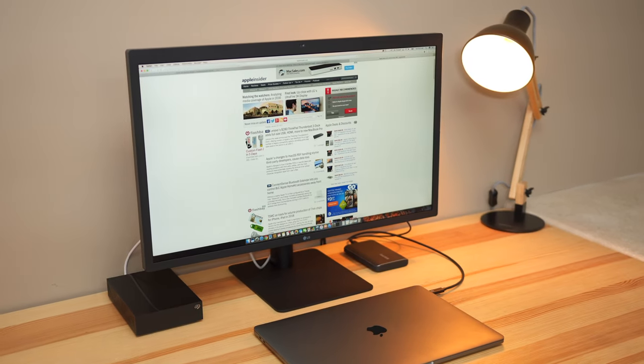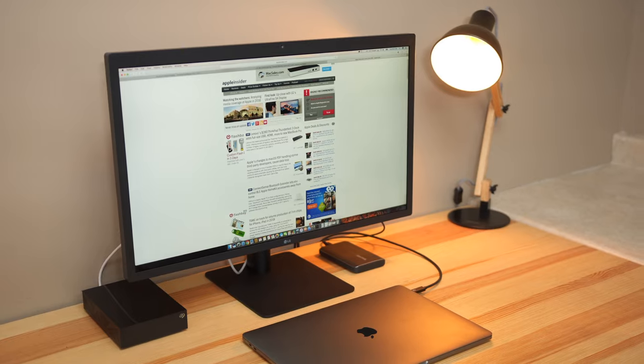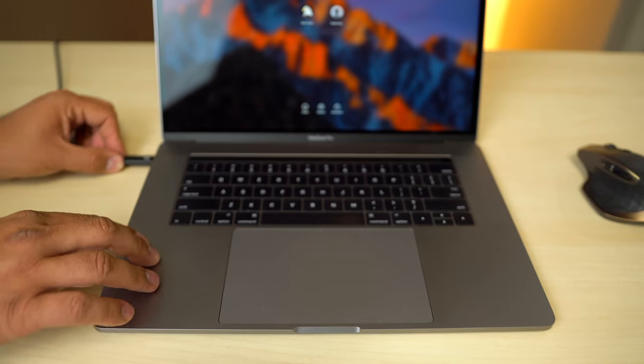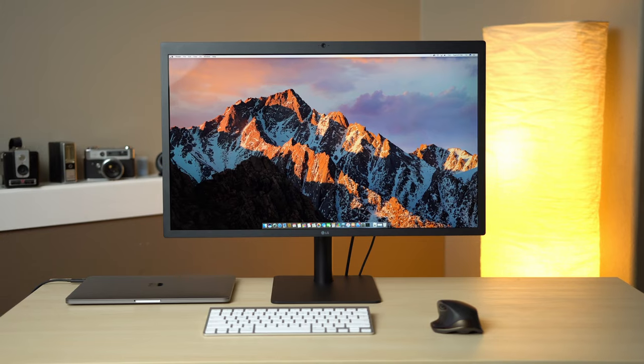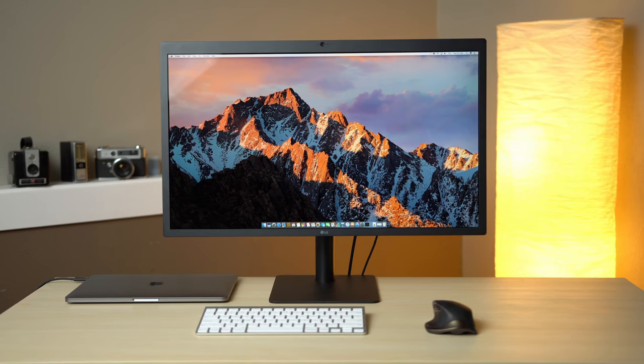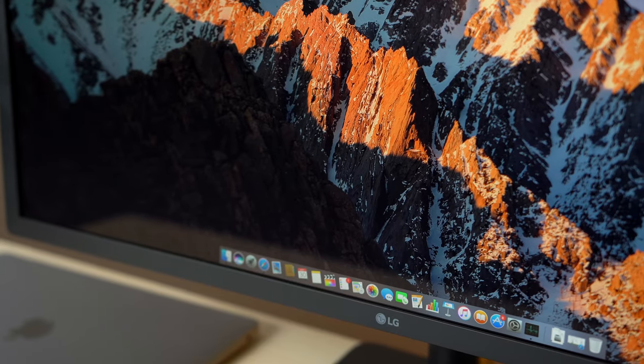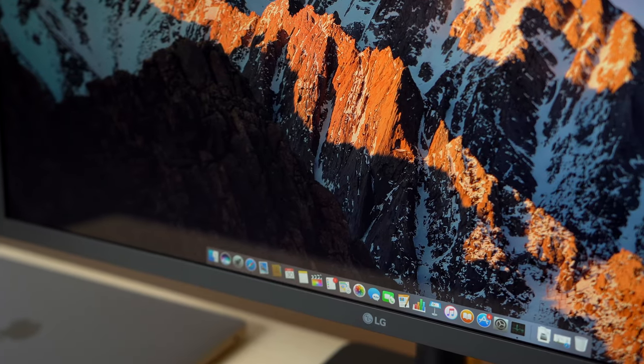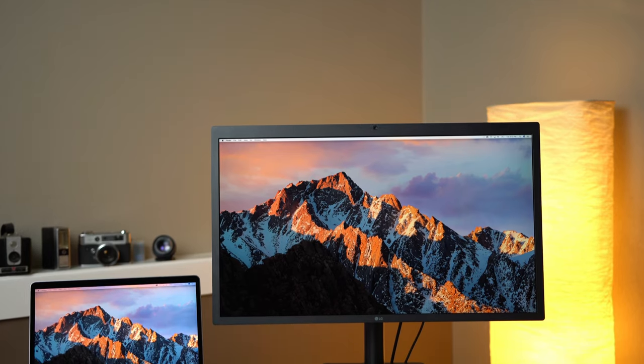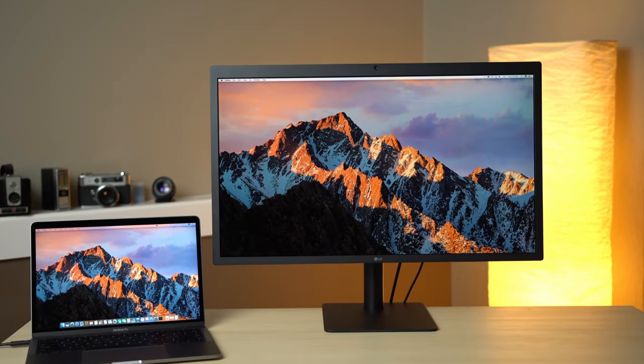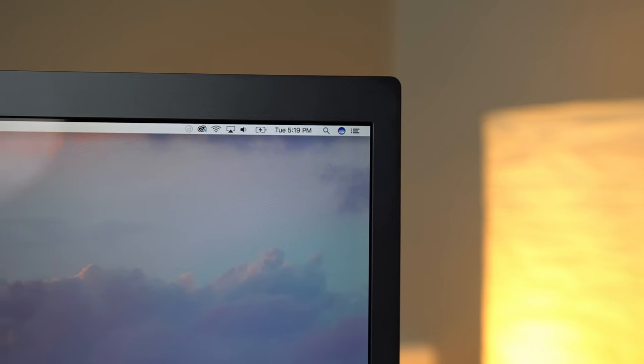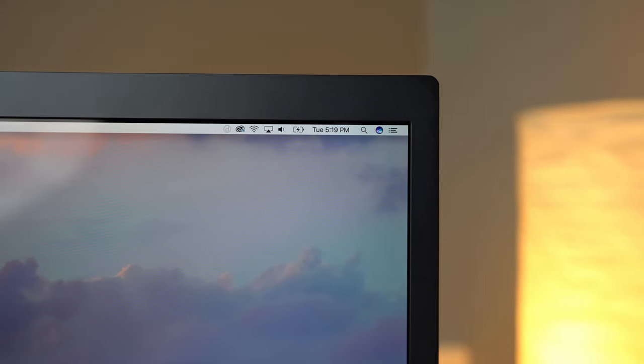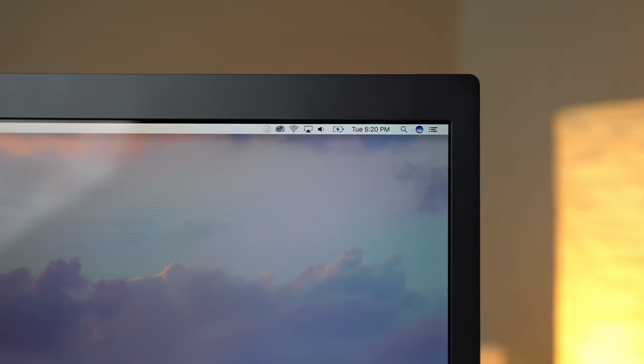There are a few 5K monitors on the market, but this is the only one that allows you to connect and charge with a single cable and is a perfect match for MacBook Pro owners. While it is expensive and has certain limitations, the strengths of this LG more than outweighed the negatives for myself and many others. I've experienced many frustrations in the last 6 months, but at this point I'm very happy with my purchase.